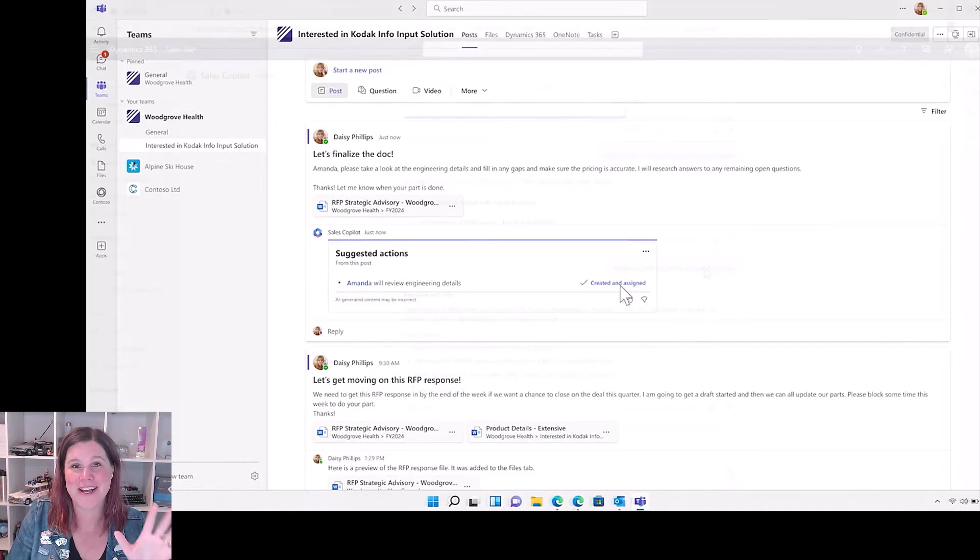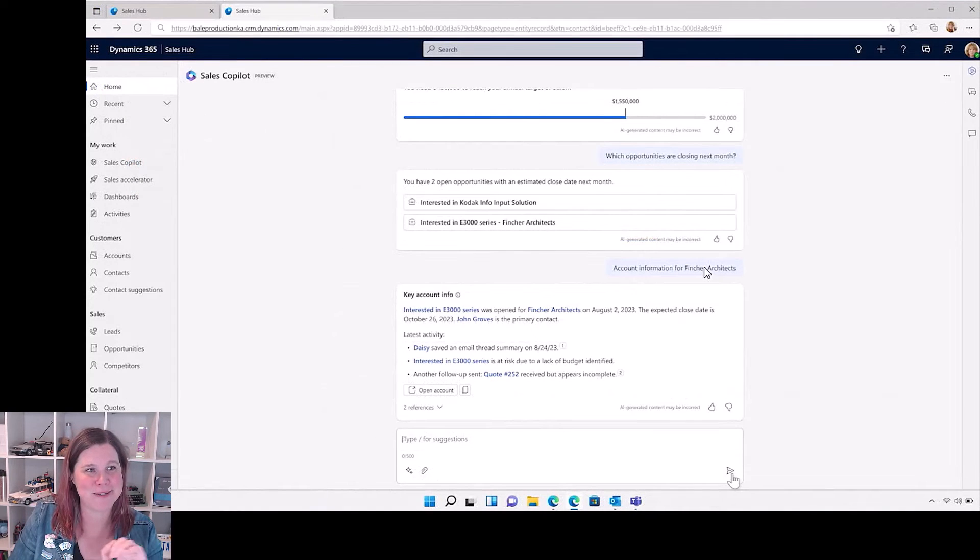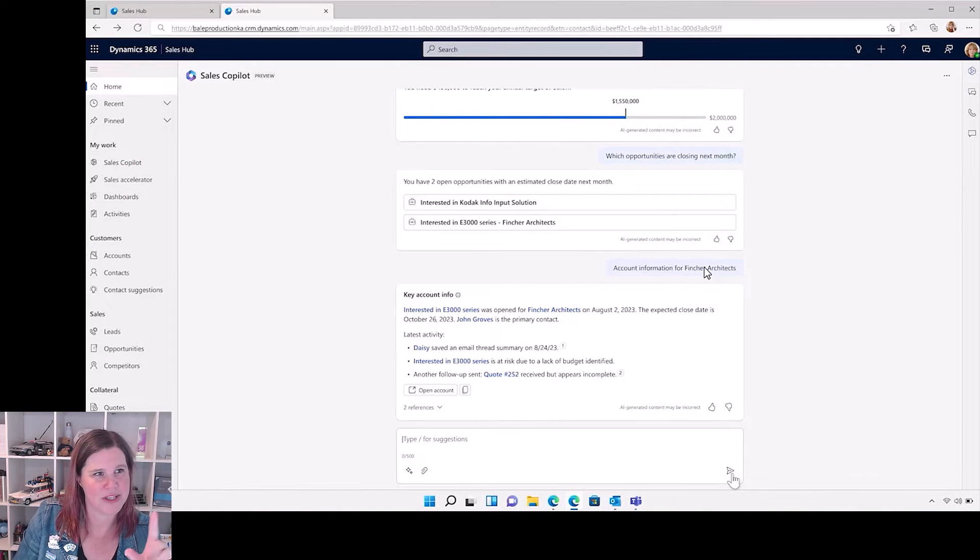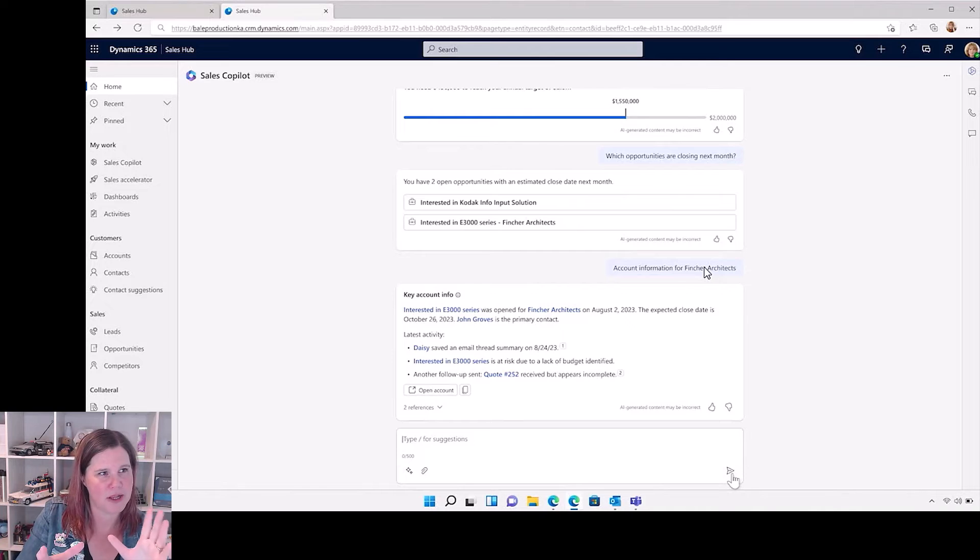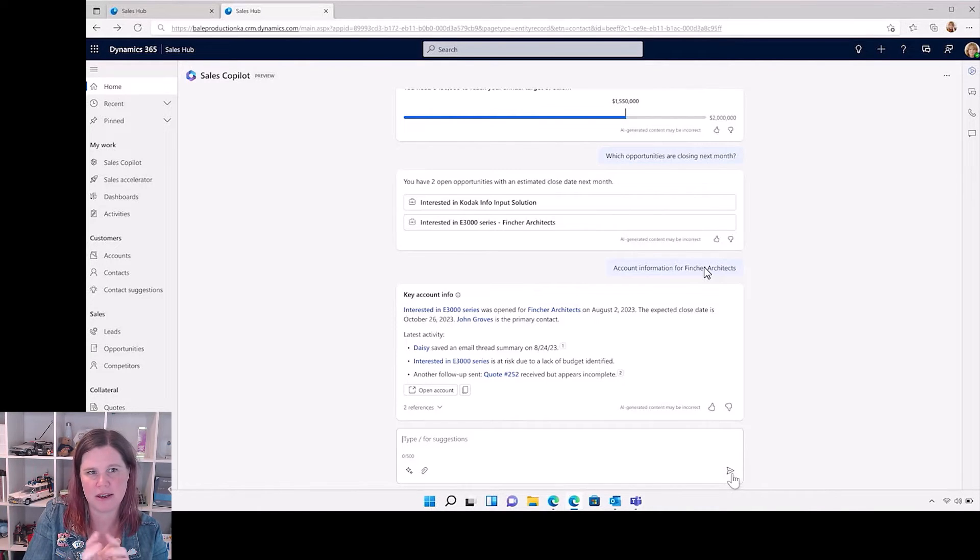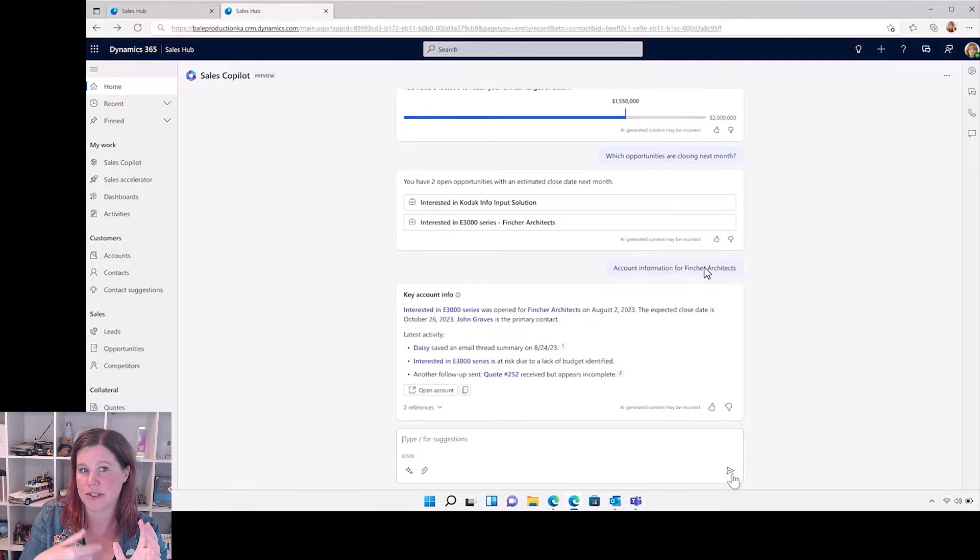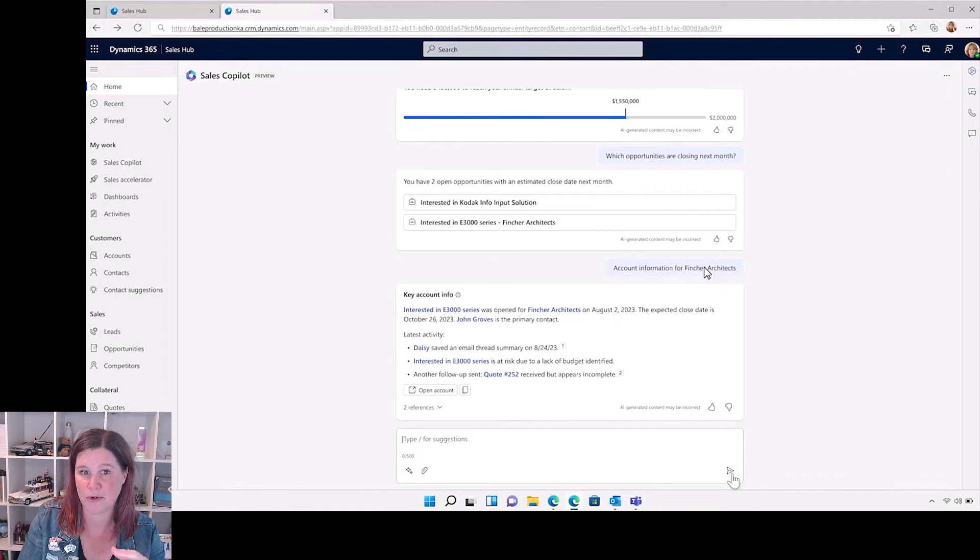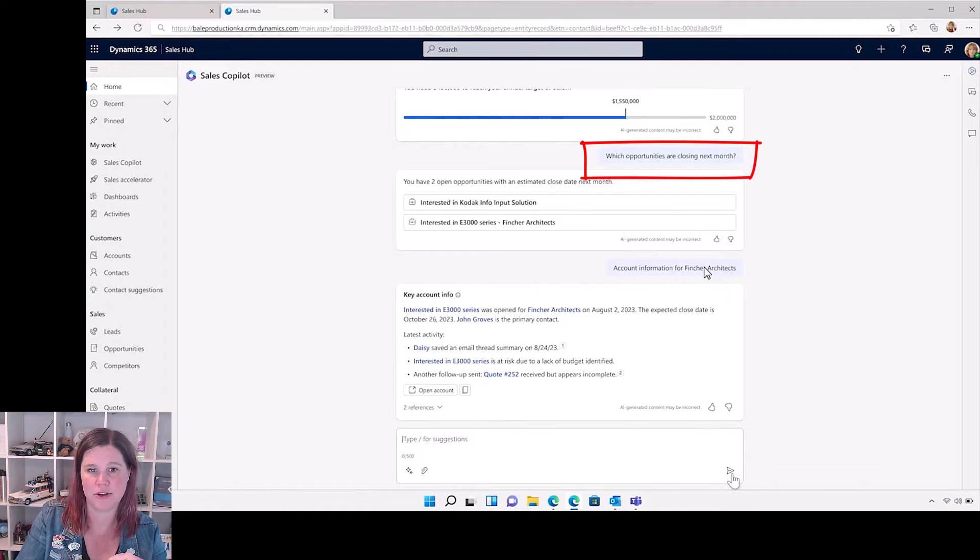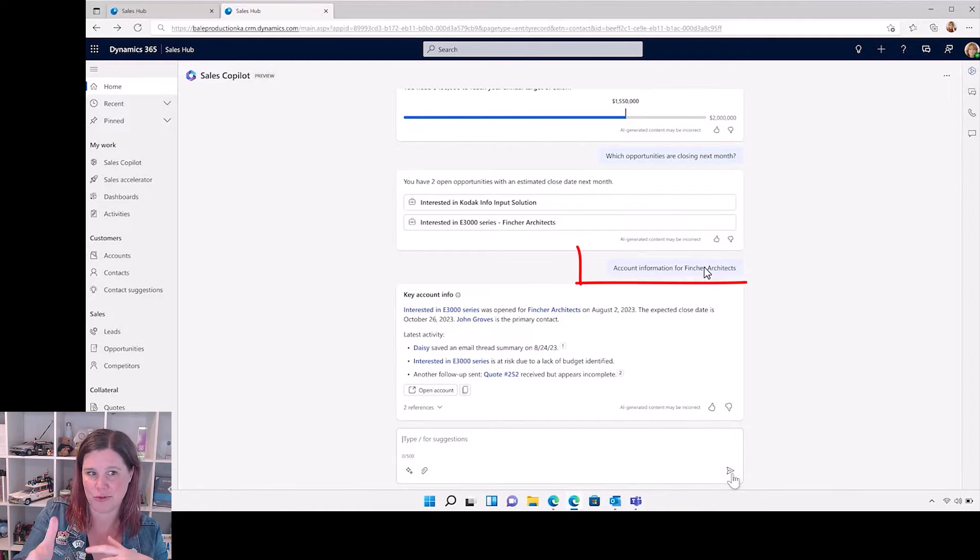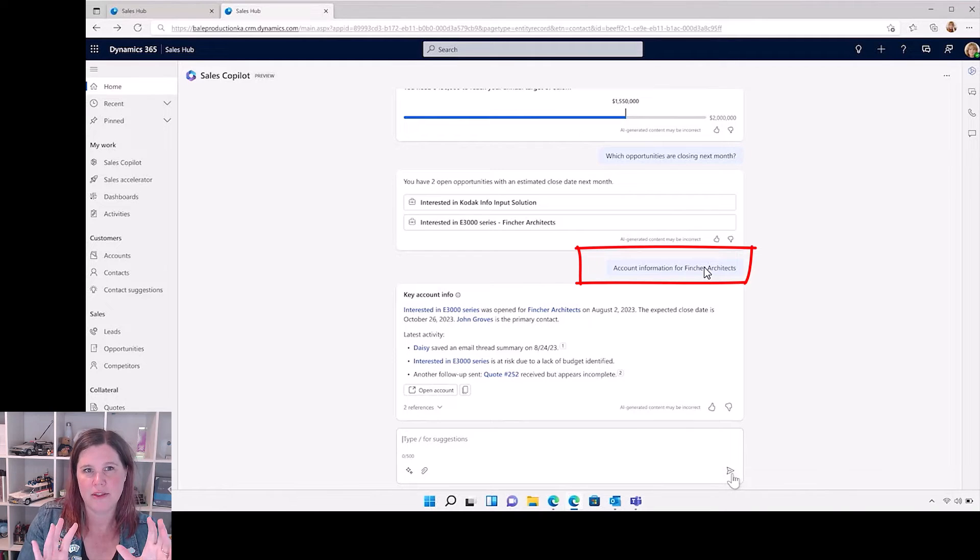The final thing here, and this is another one I'm loving, so this is like co-pilot taking out the whole screen. I'm not sure if this is how it will work or if it will just be down the side, but actually starting to use it to analyze and understand what's going on with your sales performance. Which opportunities are closing next month? What is the account information for this particular account?